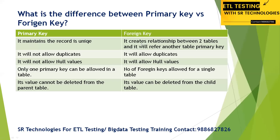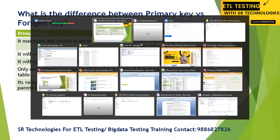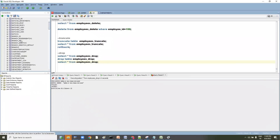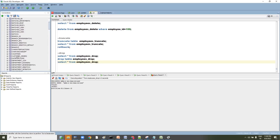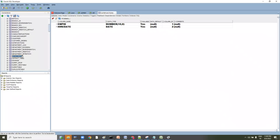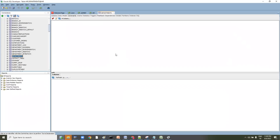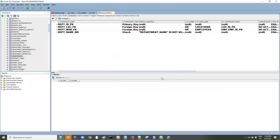Let's understand this using SQL. Here in the HR schema we have a departments table. Let's go to the departments table and look at the constraints to understand it more clearly. Here you can see — the primary key is department ID.